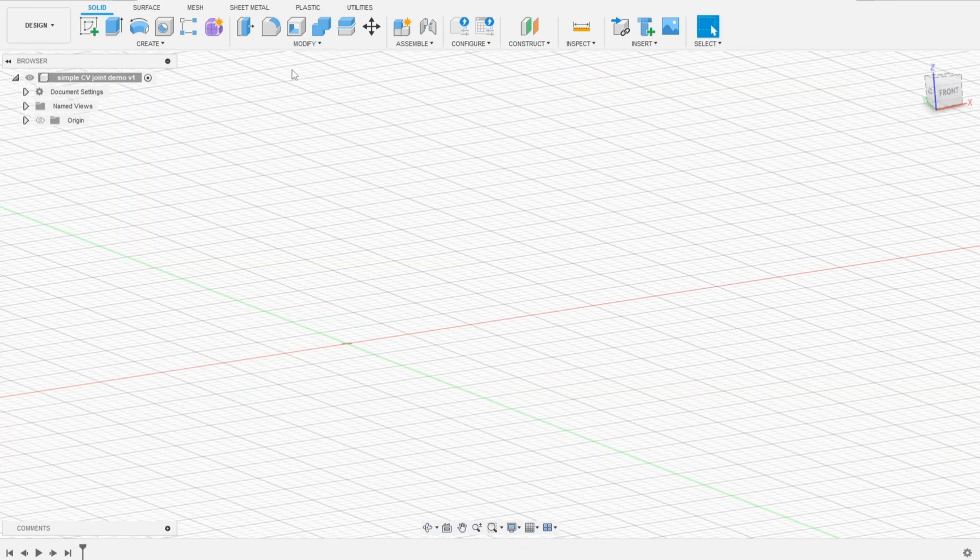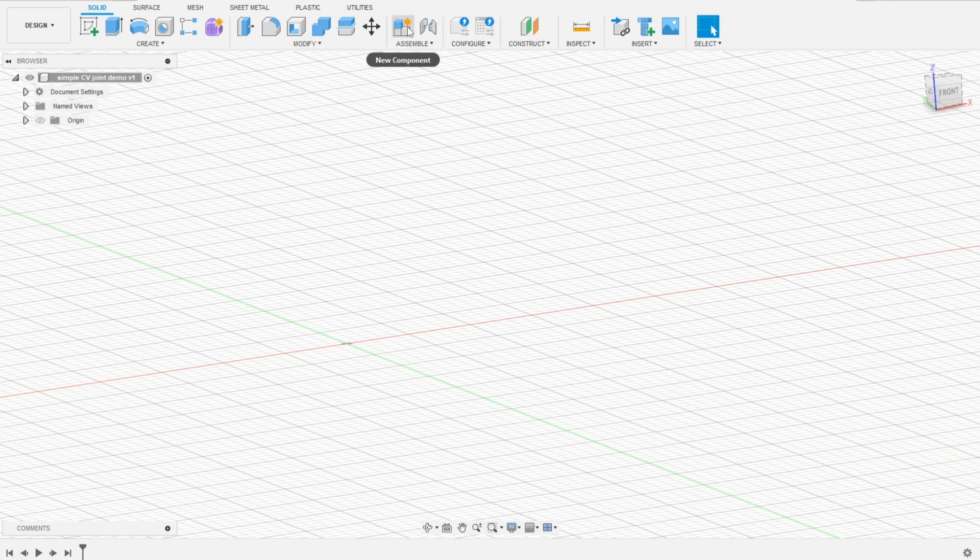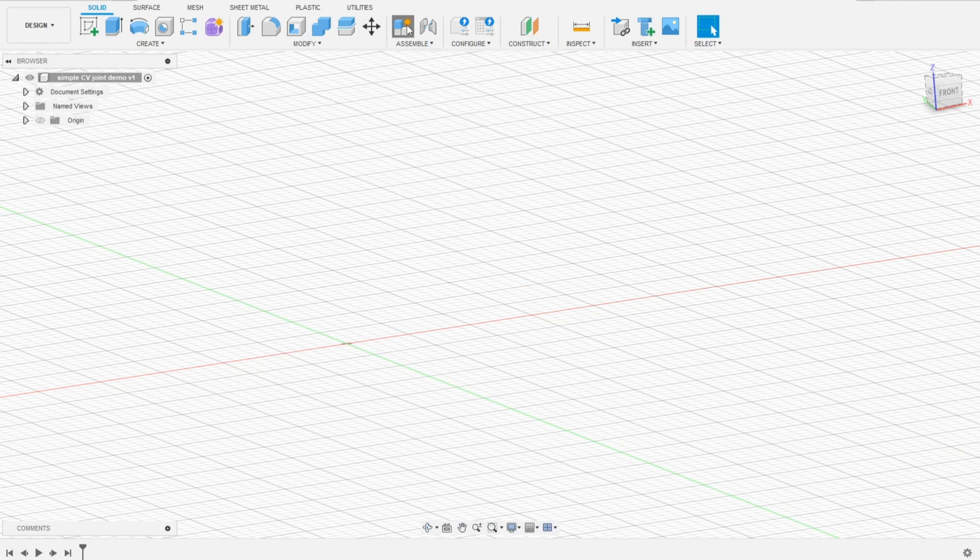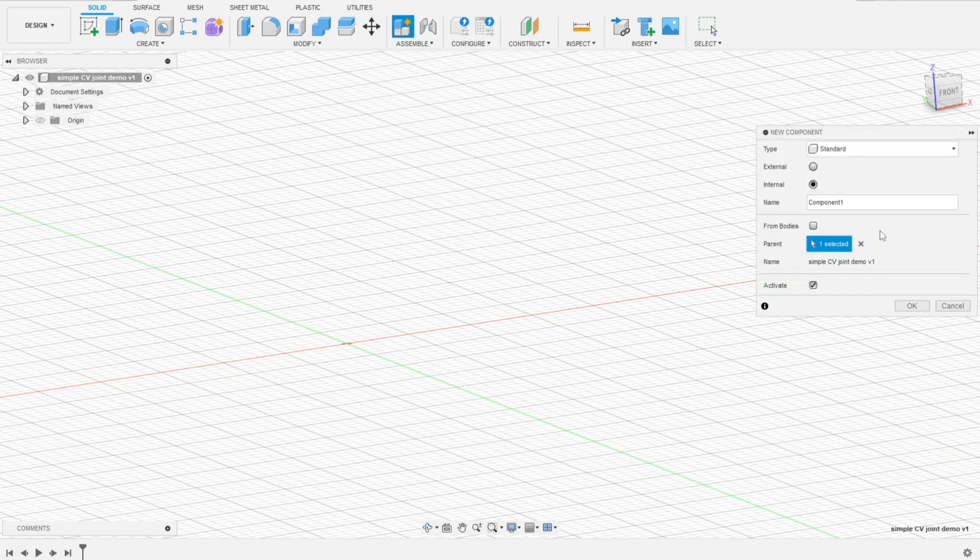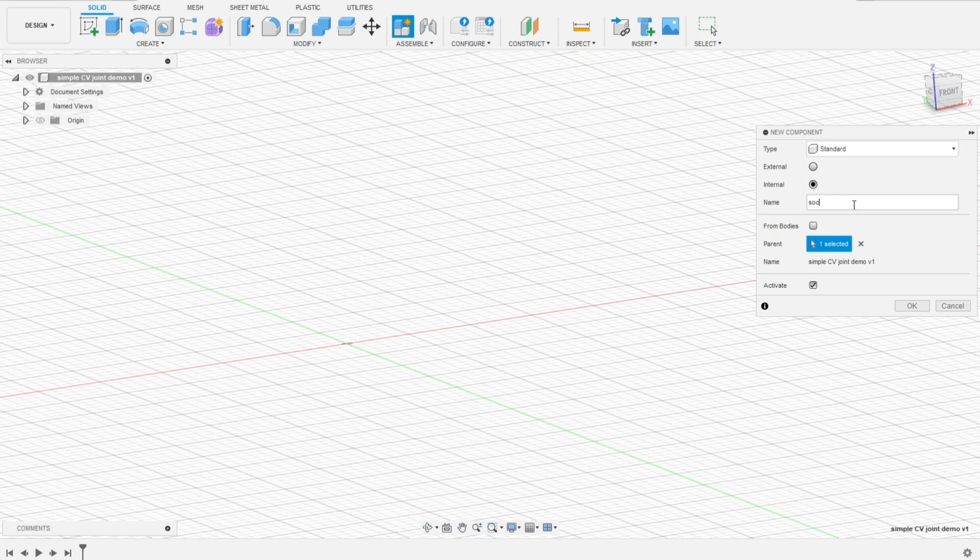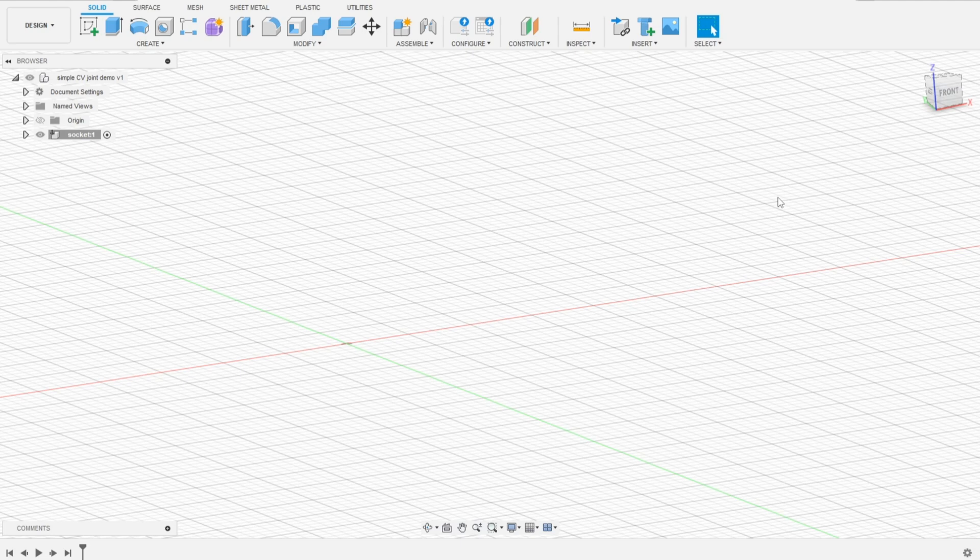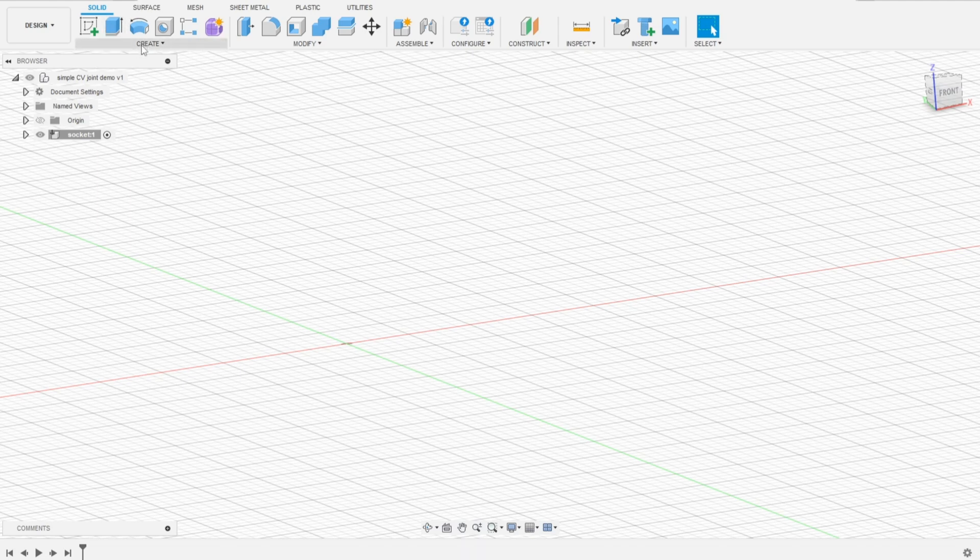We will start by modeling the socket part. So let's create a component called Socket. The socket itself is a spherical body. It's cut on one side and has some slit. It will be a spherical shell. So we will create the inner side of the socket right now.